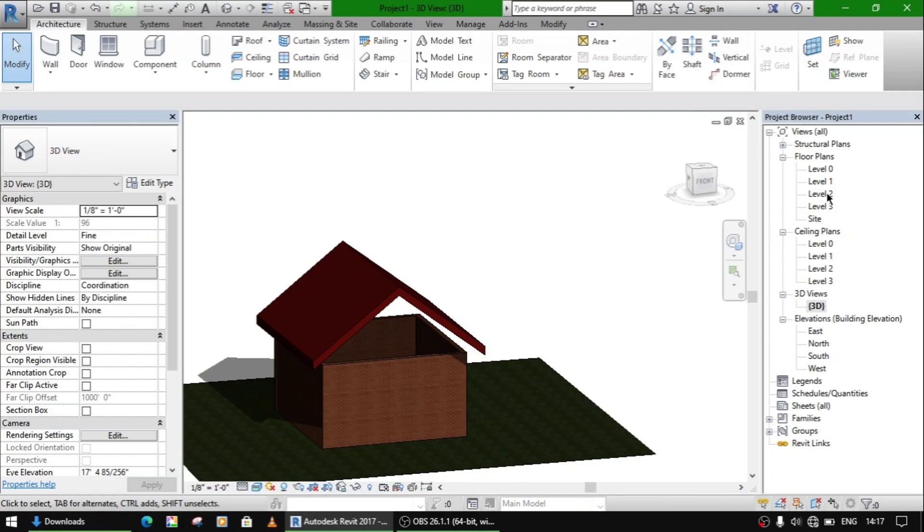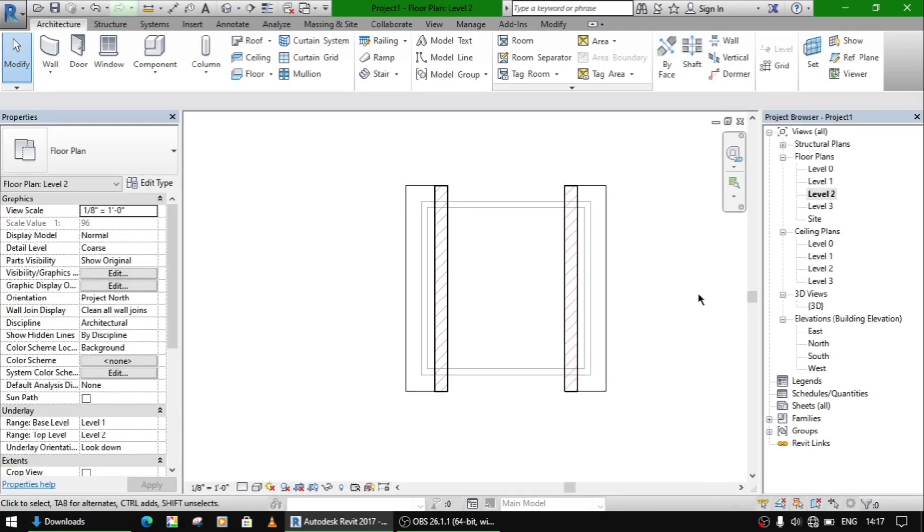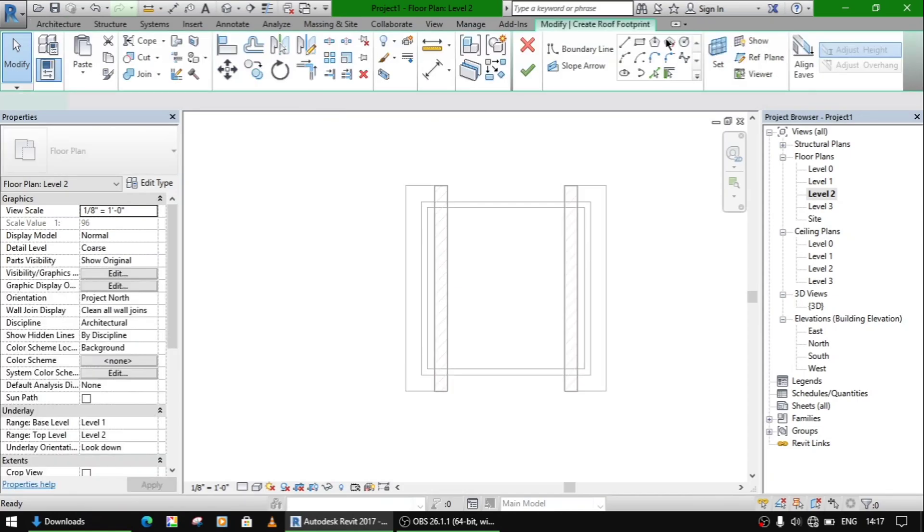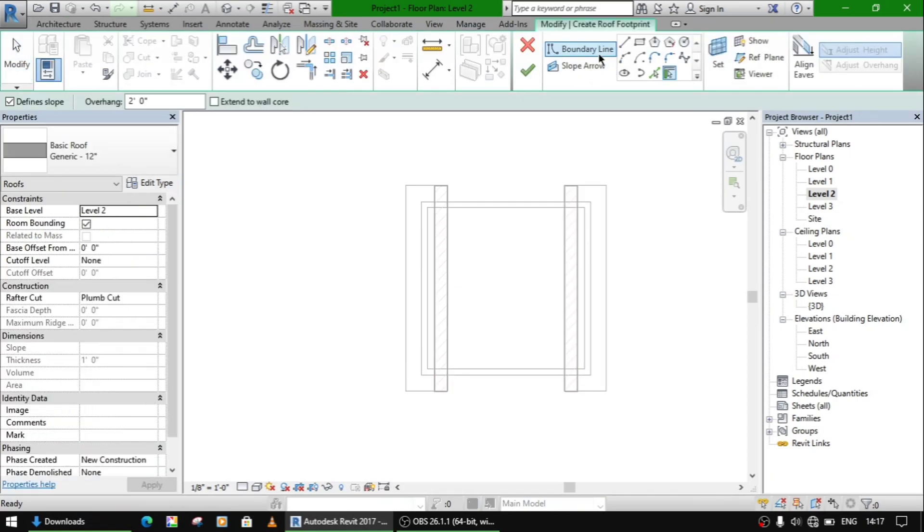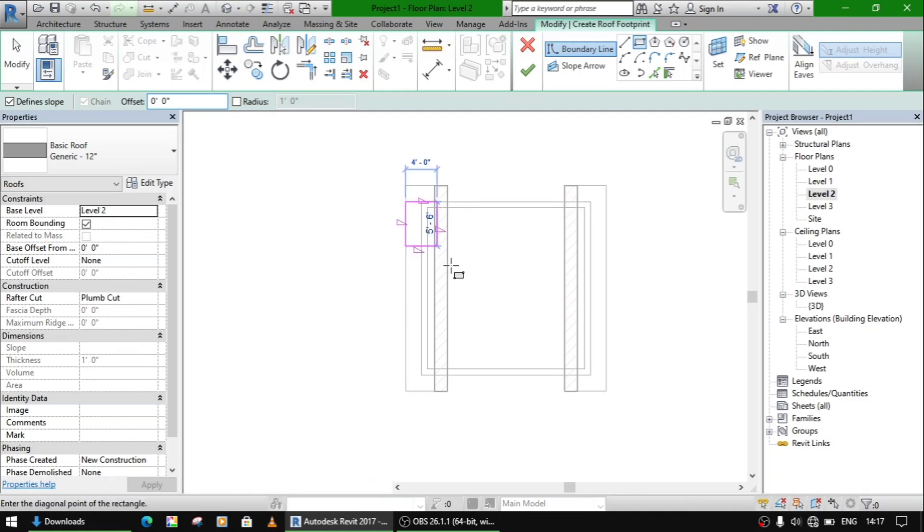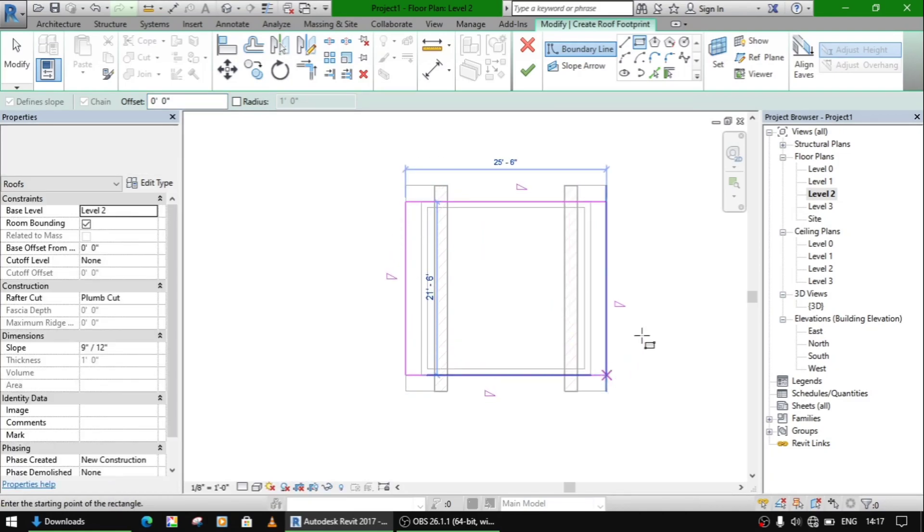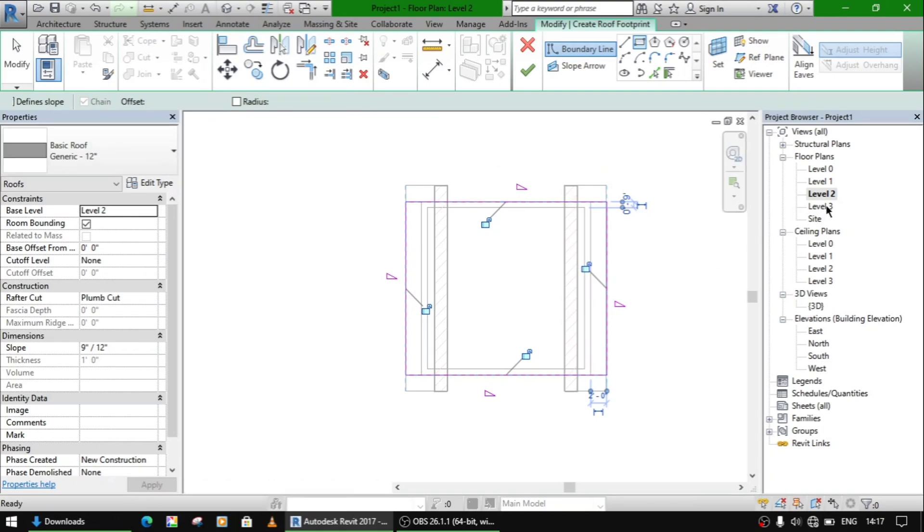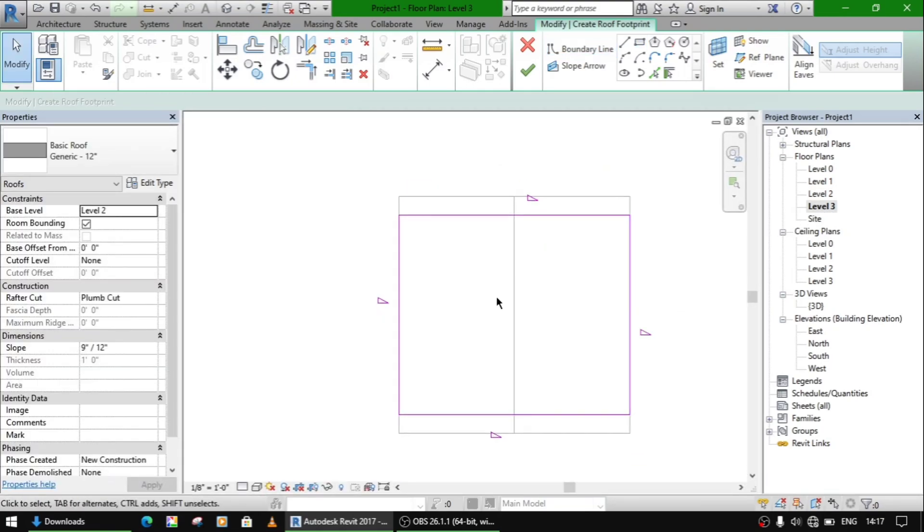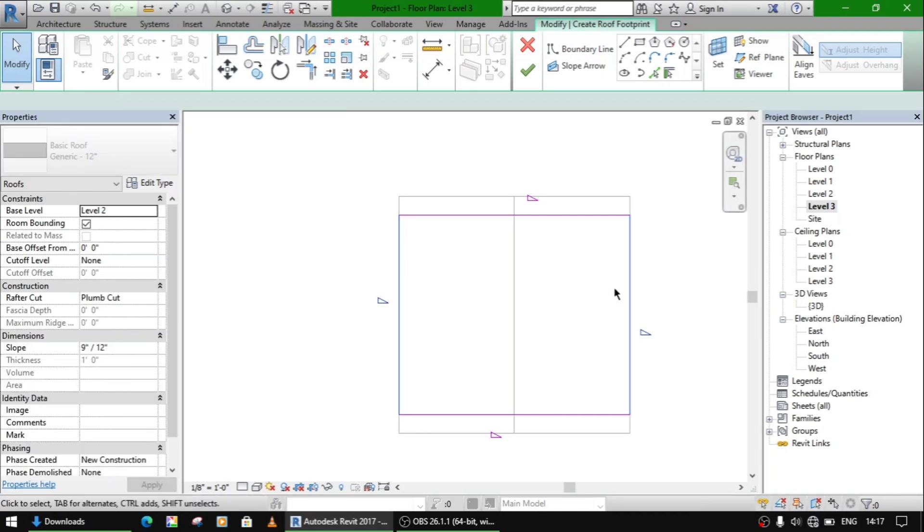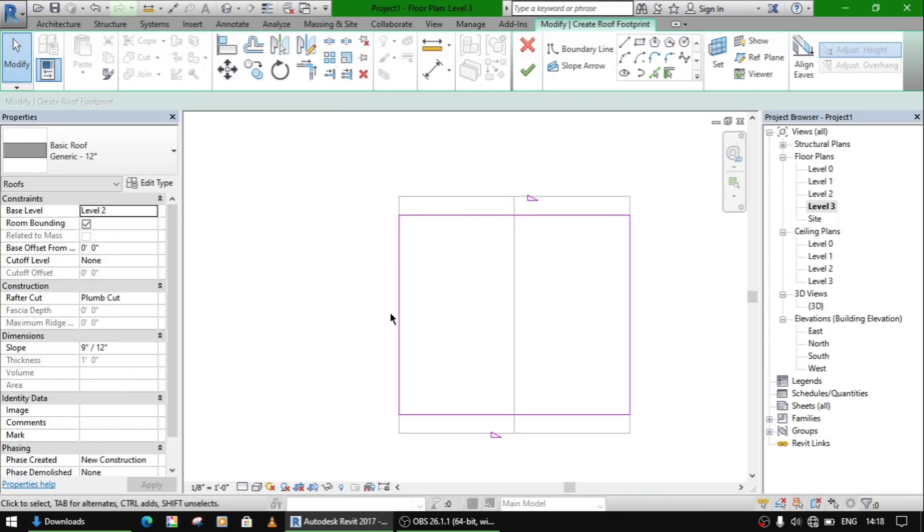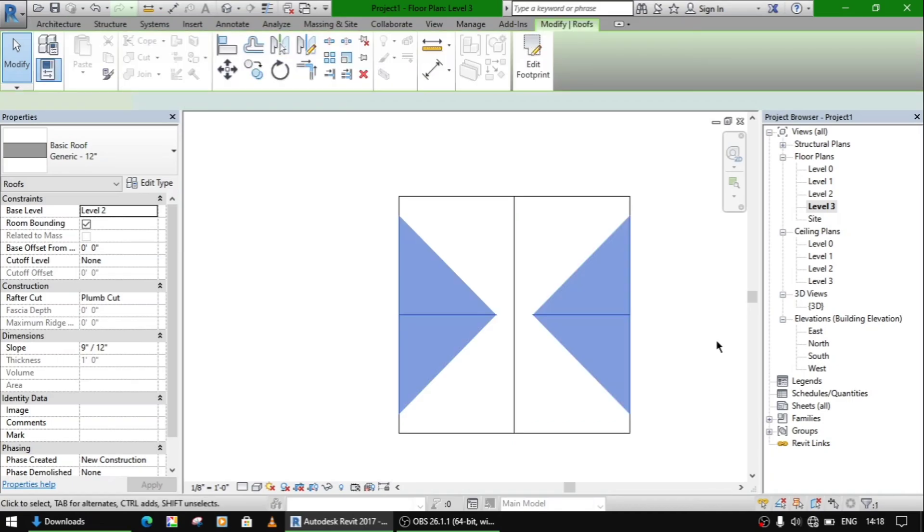Again go to the same view, make another roof using rectangle command. But this time we don't make any offset and just draw it. So the slope is in these two ways. In these two sides will have slope and don't select slope in these two sides. The second roof won't have slope on these two sides, but on these two sides it will have slope. So let's make it.